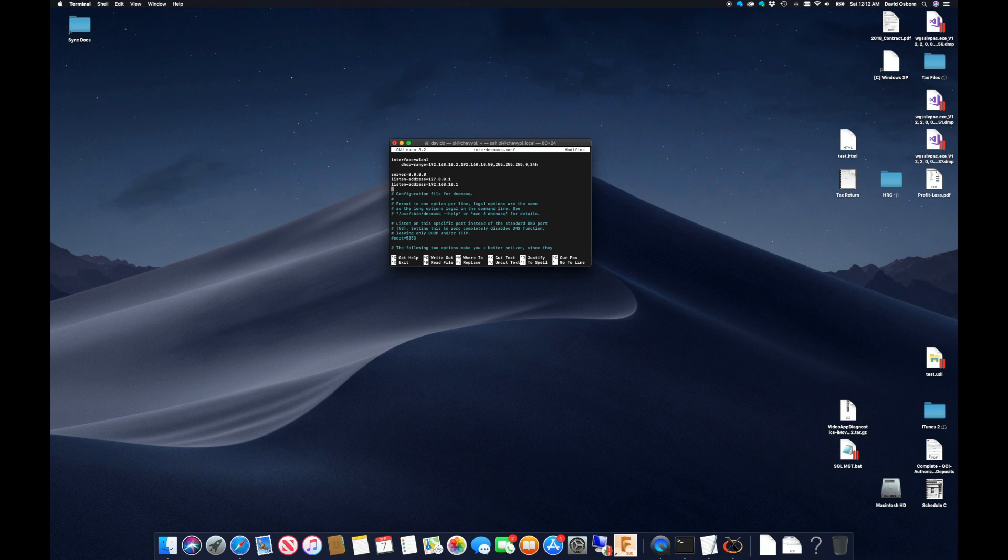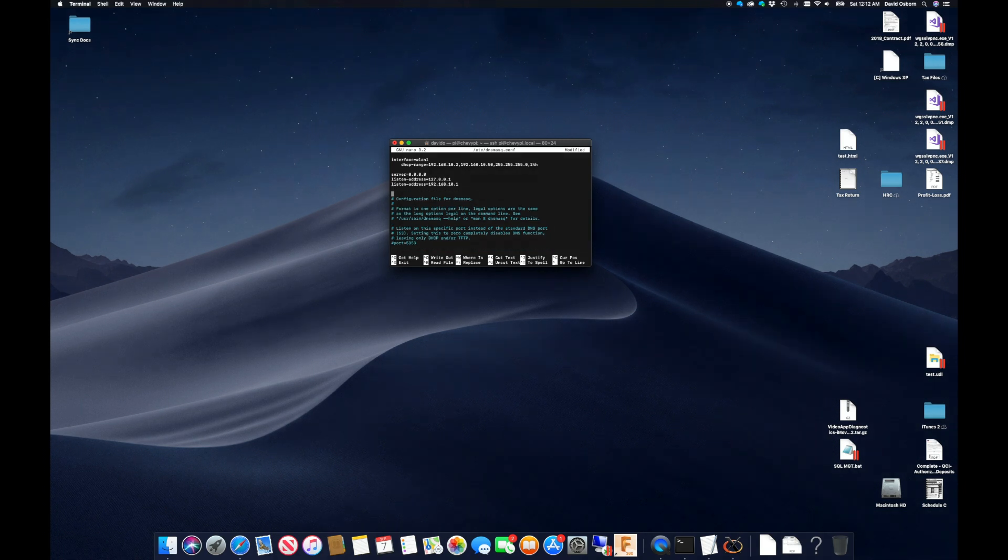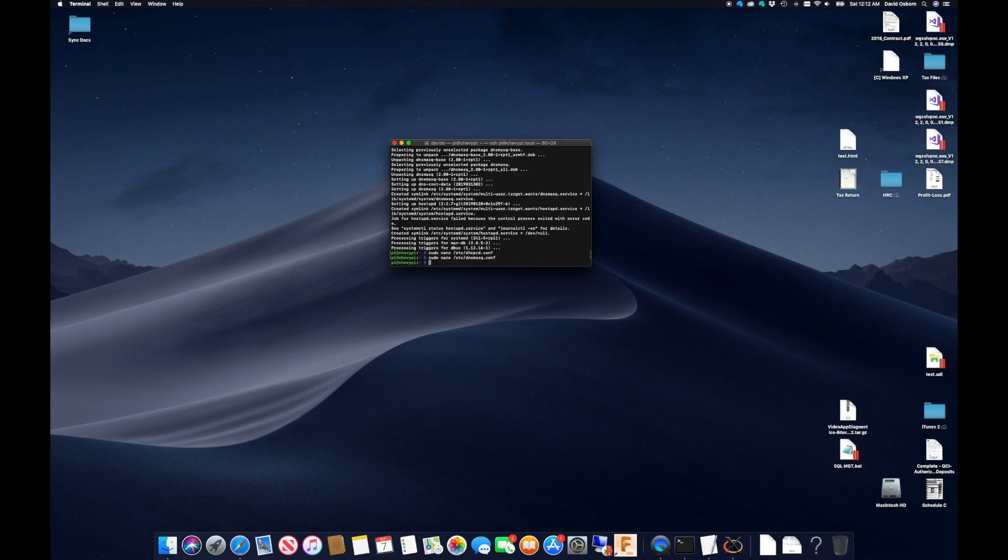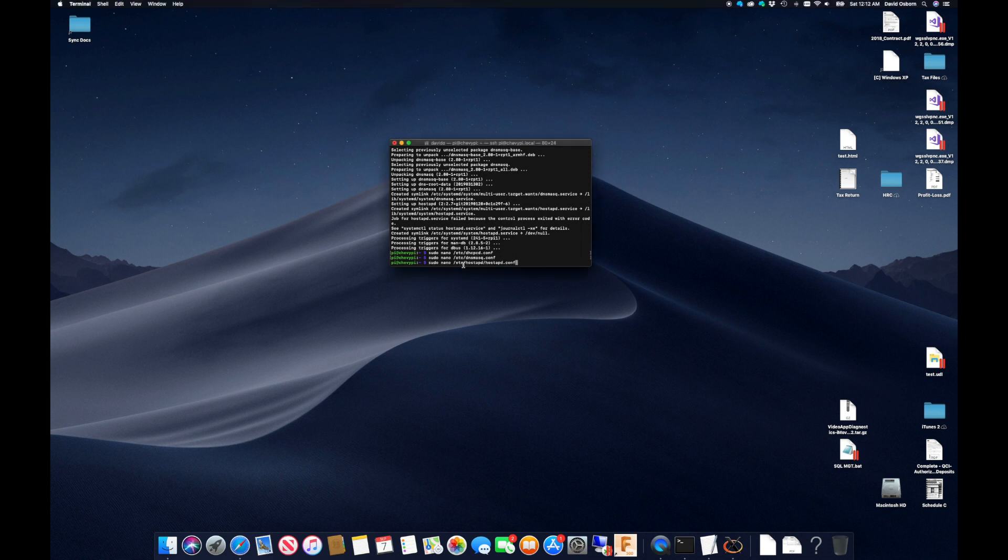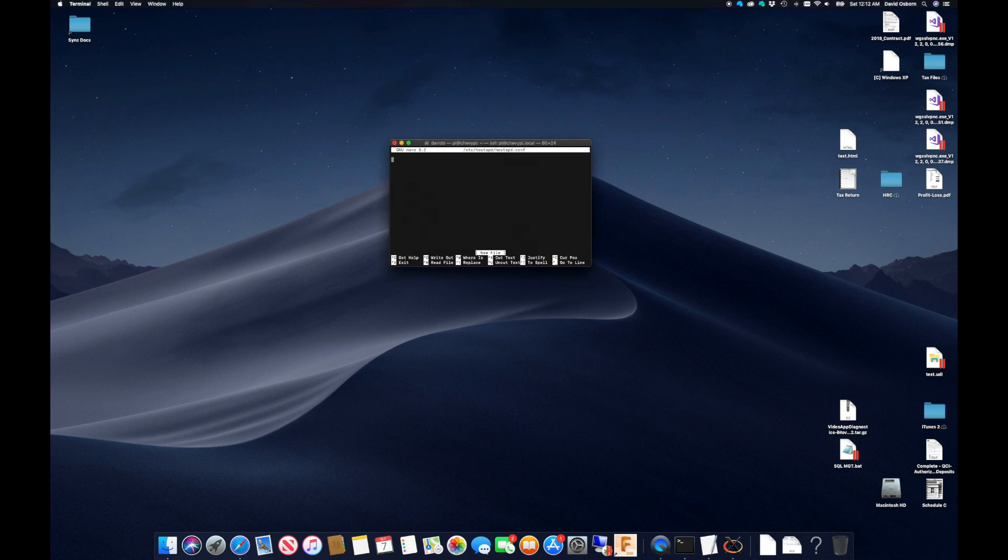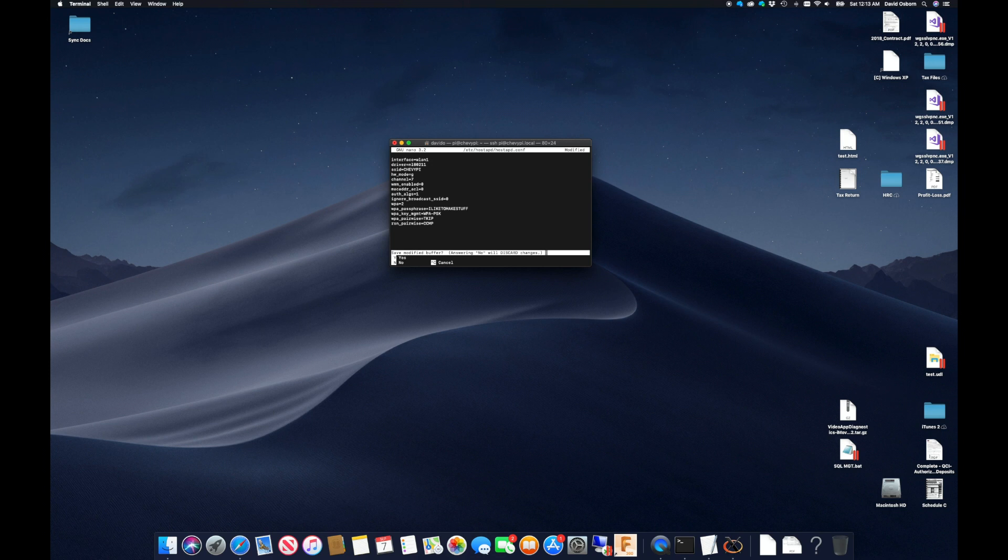I will also tell it to provide Google's DNS server at 8.8.8.8 and what IPs it should listen on. Finally, I can configure the actual access point that will broadcast the Chevy Pi signal using hostAPD. I can use nano again to create a hostAPD config file and add the necessary lines to configure the access point, including setting the broadcast name to Chevy Pi and setting the password needed to access Chevy Pi to the phrase 'I like to make stuff.'